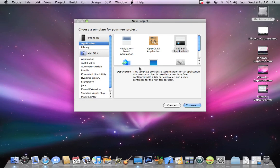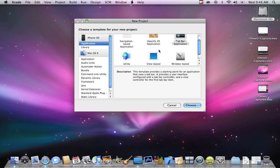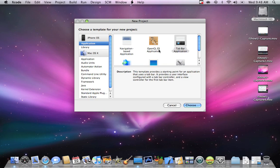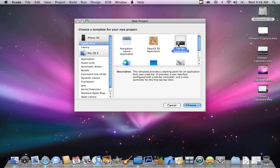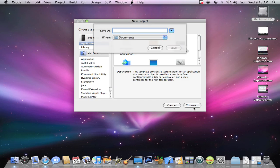Now you're going to choose which application you're going to make. You're going to have a navigation-based application, utility view, Tapper application, whatever you want. I'm just going to try a Tapper application — it's very simple. Choose your name; we're going to name it, let's try, "Fake Recovery Mode."